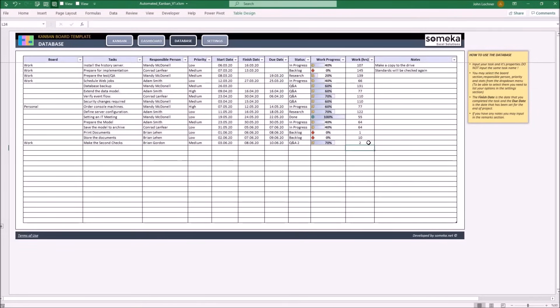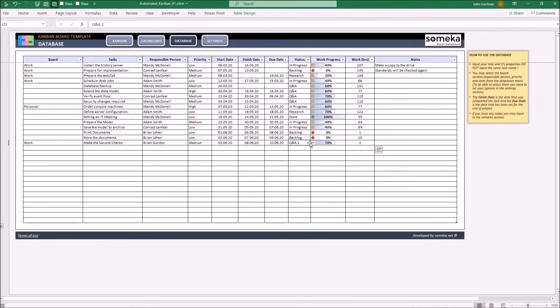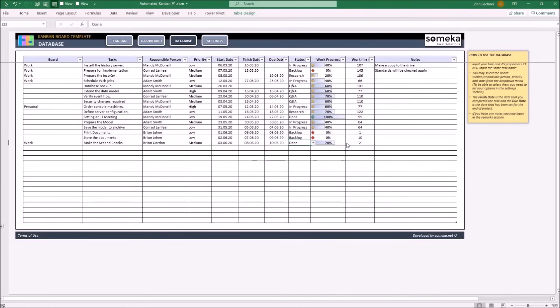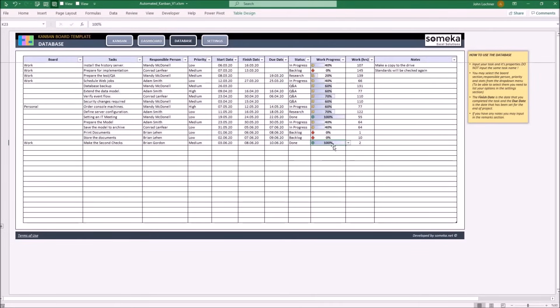Once you're done with this job, you can choose the status and let's say you choose done and you may make this 100% since the job is done.